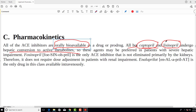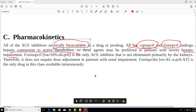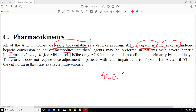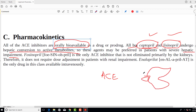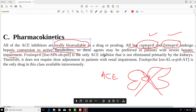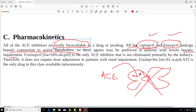Since captopril and lisinopril are not metabolized in the liver, they should be preferred in patients who also have hepatic impairment. For example, if a patient requires ACE inhibitors but also has hepatic failure, captopril and lisinopril are the drugs of choice. Other drugs like enalapril require hepatic metabolism, so they cannot be properly metabolized in a patient with liver failure.